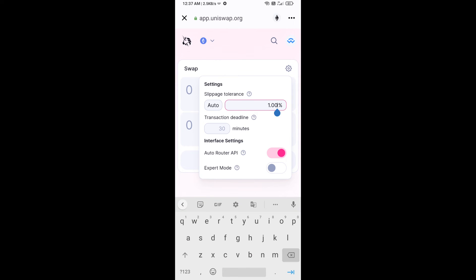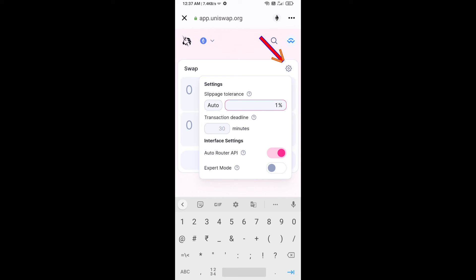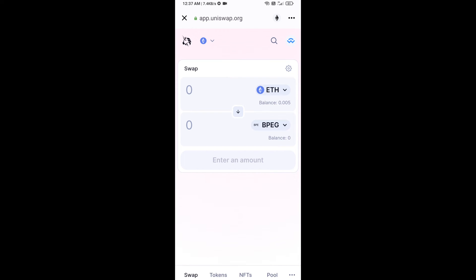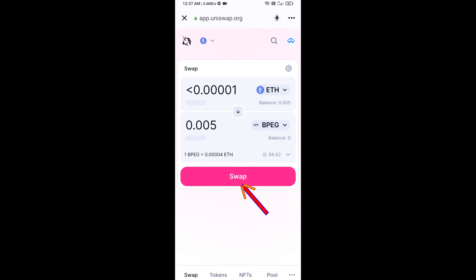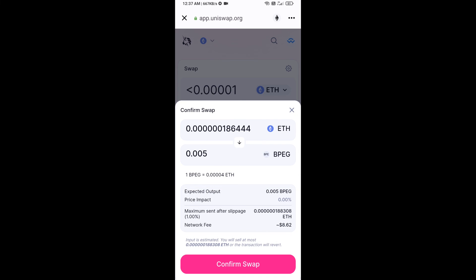Now set the slippage for effective purchasing — click on the settings icon and set slippage to 1%, then click the icon again to close. Enter the number of tokens you want to buy, click Swap, check the transaction details, and then click Confirm Swap.